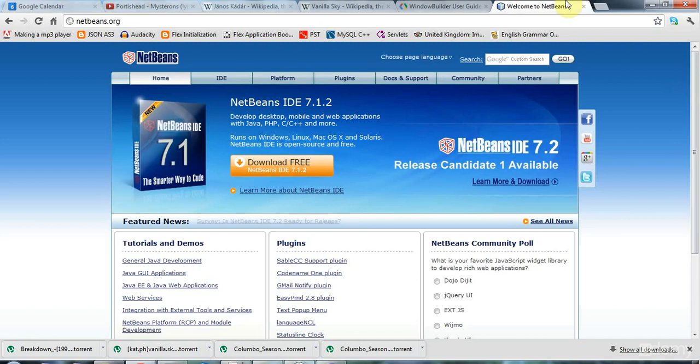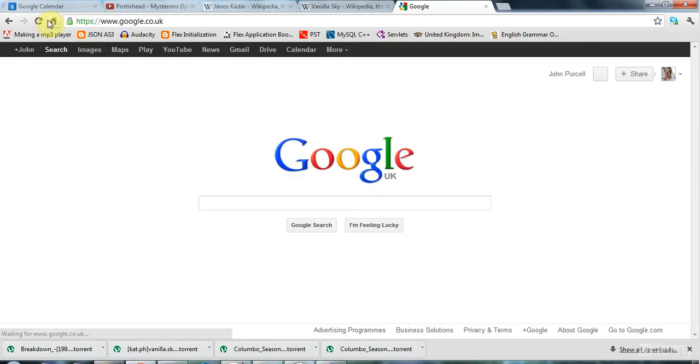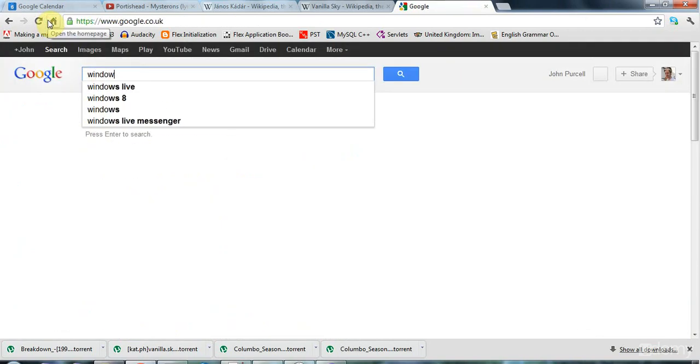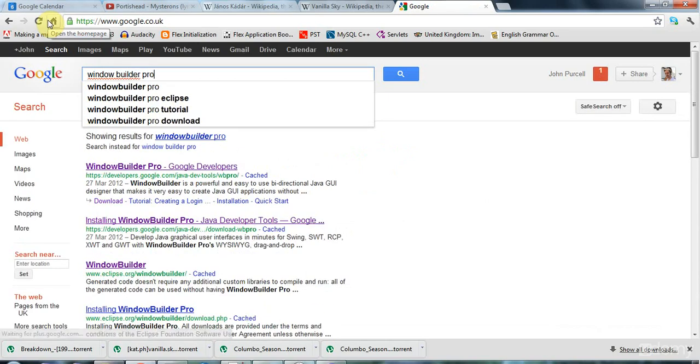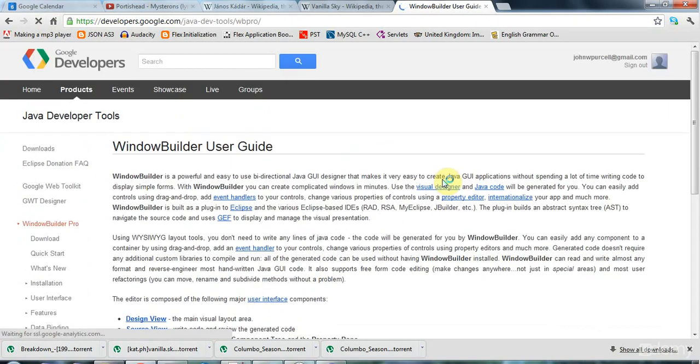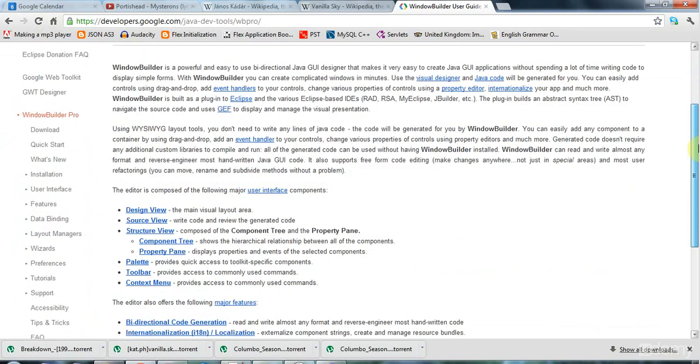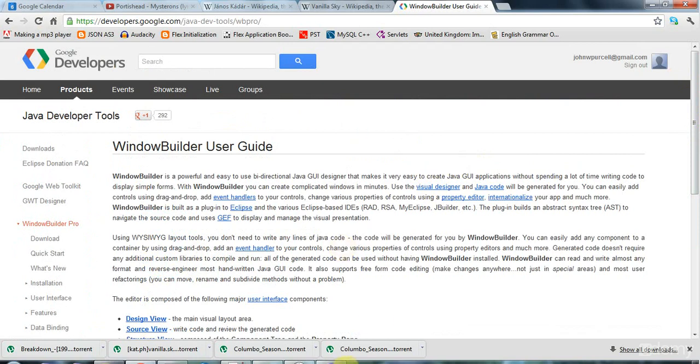The one that I recommend is an Eclipse plugin called Window Builder Pro. So if you go to Google and just search for Window, this is free by the way, Window Builder Pro, in spite of the pro name, Google actually purchased this product, I believe, and released it free as a free Eclipse plugin and it's very nice. So if you search in Google, you'll find instructions for using it. Although last time I checked, the documentation was a little bit sparse. And you'll find instructions for installing it as well.